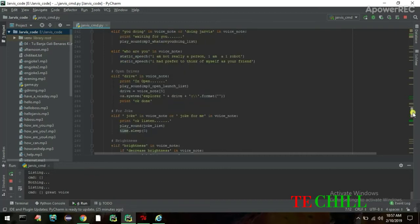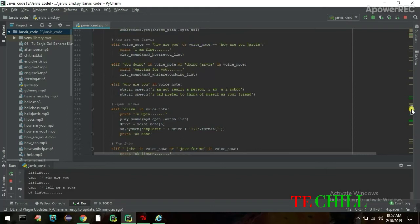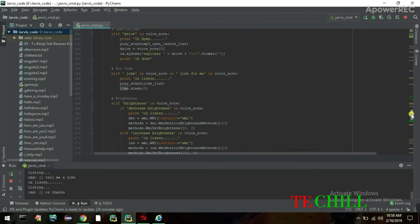I ask: 'Who are you?' Jarvis answers: 'I am not really a person, I am an AI robot — but I prefer to think of myself as your friend.' Then I say: 'Tell me a joke.' Jarvis tells: 'Girl, you would be a good dancer except for two things. Boy: What are the two things? Girl: Your feet.' I say thanks and Jarvis replies: 'Welcome boss, have a nice day.'